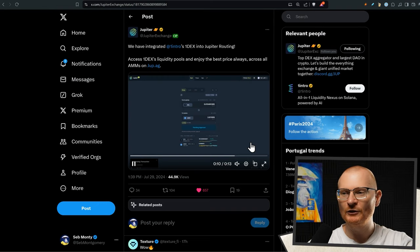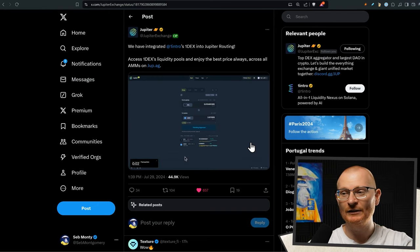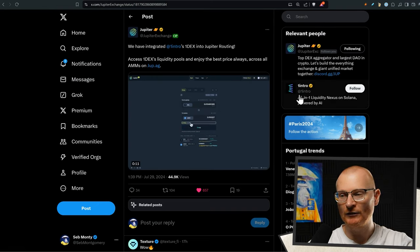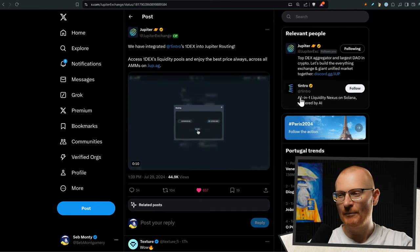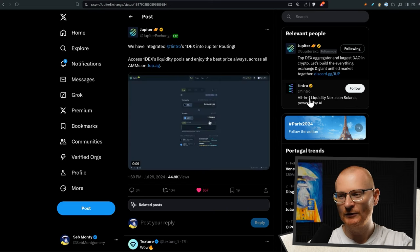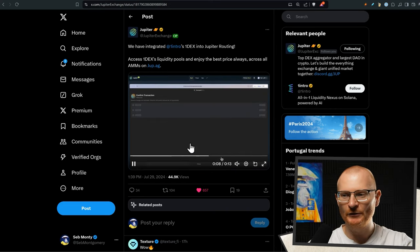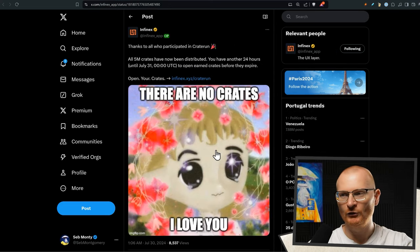We have integrated one intros, one dex into Jupiter routing. So I haven't really heard of this very often. It's kind of made its ways into tweets every now and then, but essentially we've got more sources to route with Jupiter.